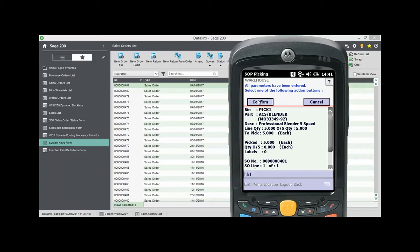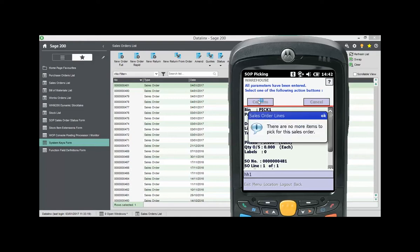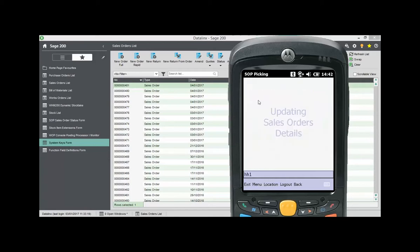When an order is fully picked, the handheld displays a message to tell the user there are no outstanding items. Accepting this message takes the user straight back to the list view and you'll note Order 481 is now highlighted in green to show it has been fully picked.